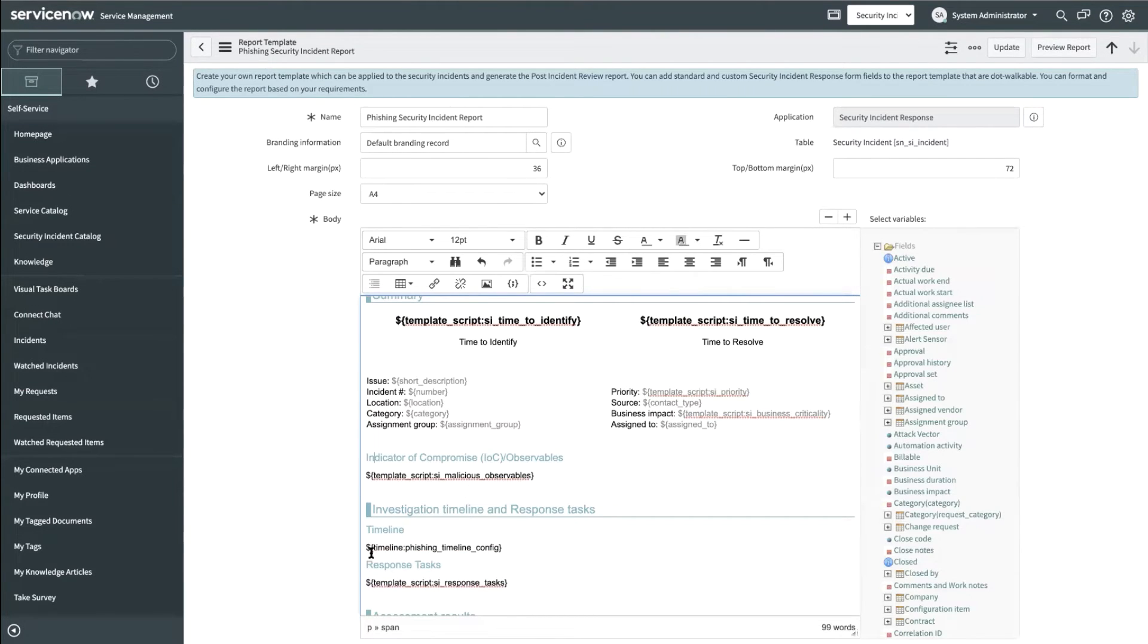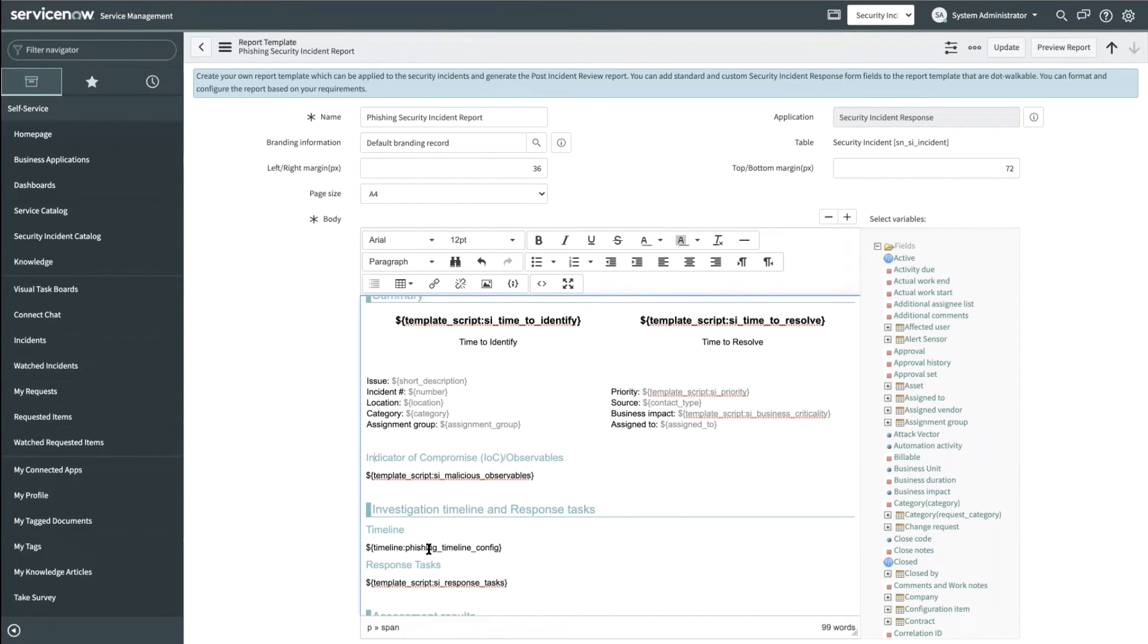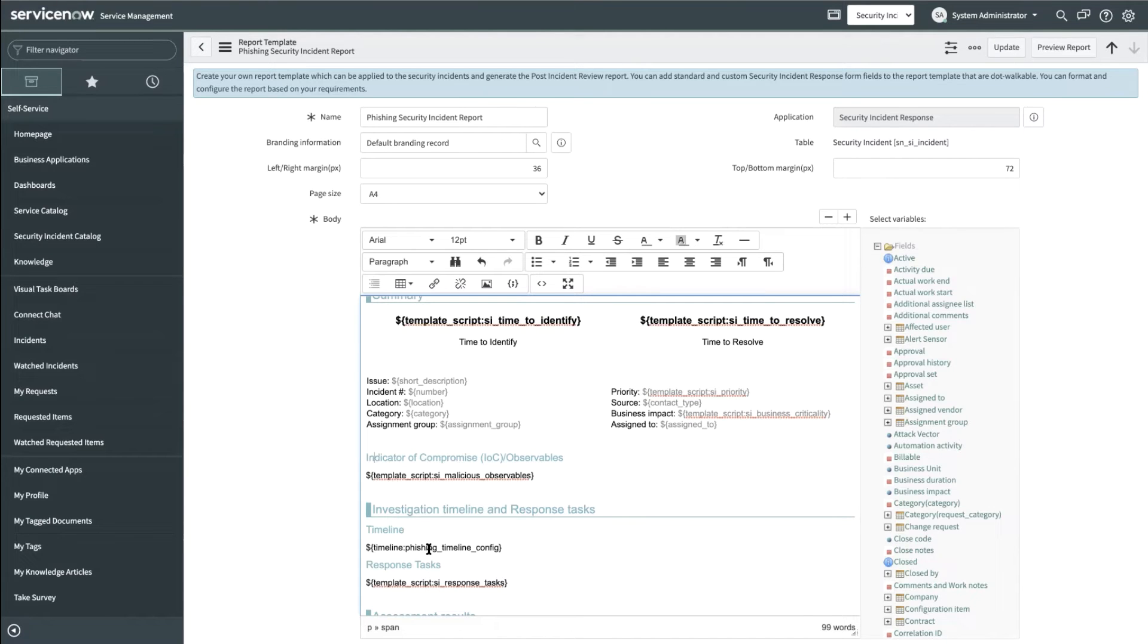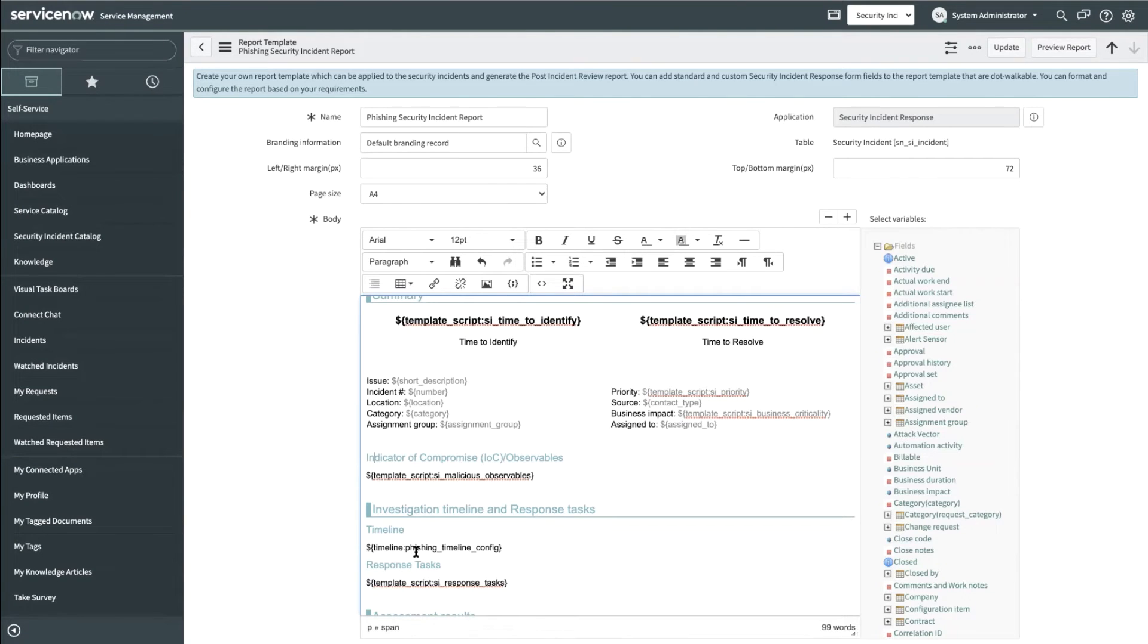This is how we include timeline information within the report. The timeline consists of all the activity logs within the security incident. Now we all know that activities can span across multiple pages counting to tens of hundreds of records.